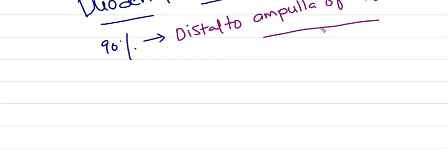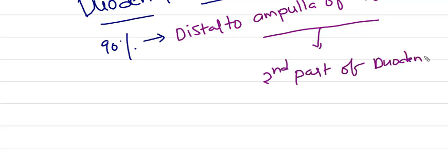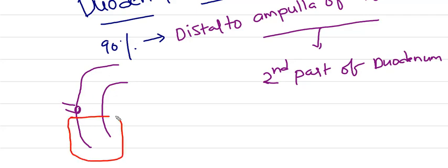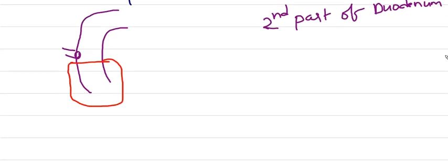Ampulla of Vater is the opening in second part of duodenum which mixes bile with our food. Hence, it occurs most commonly distal to the ampulla of Vater. This part is affected more commonly.